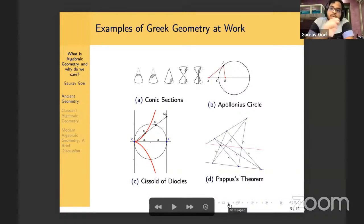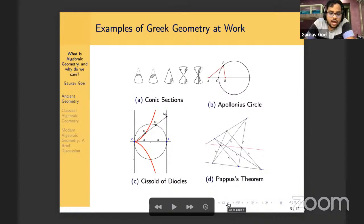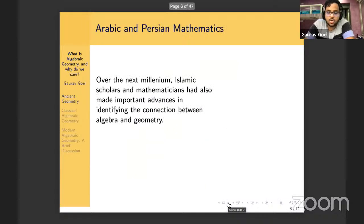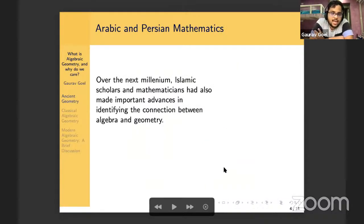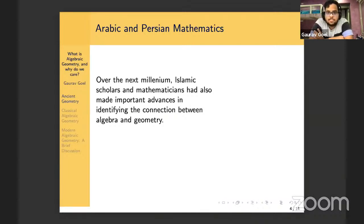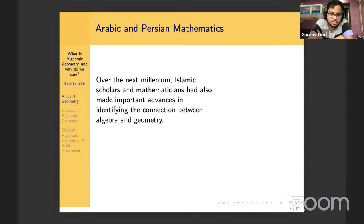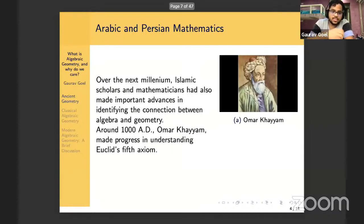But the Greeks were not the only people who had mathematical tricks up their sleeve. Another important advancement in mathematics was made in the Islamic world during the next millennia or so. Arabic and Persian scholars made super important advances in all fields of mathematics. One mathematician I want to highlight is Omar Khayyam, who worked hard to realize there is a connection between algebra and geometry.